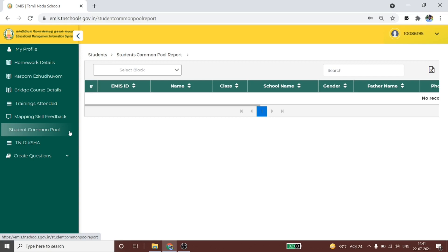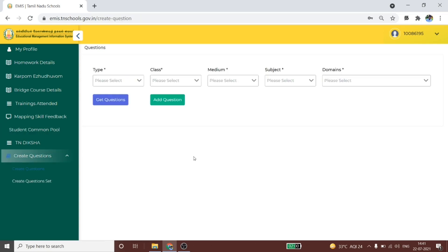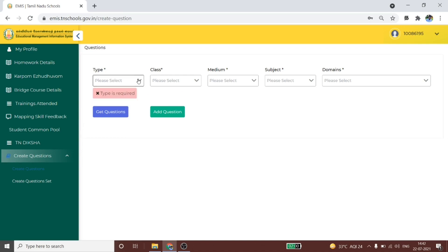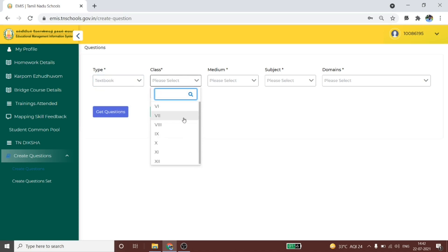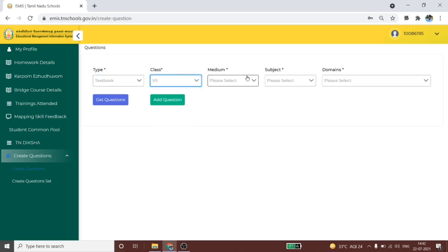You can see the teacher log. Let's look at the question bank. You can see the question in the bank. How can we see what it is? There is a textbook or attitude type. You can choose the type of questions, choose what class, and choose the medium — Tamil or English.